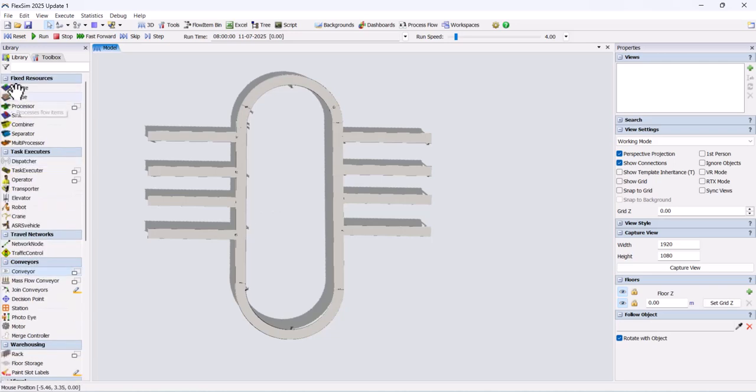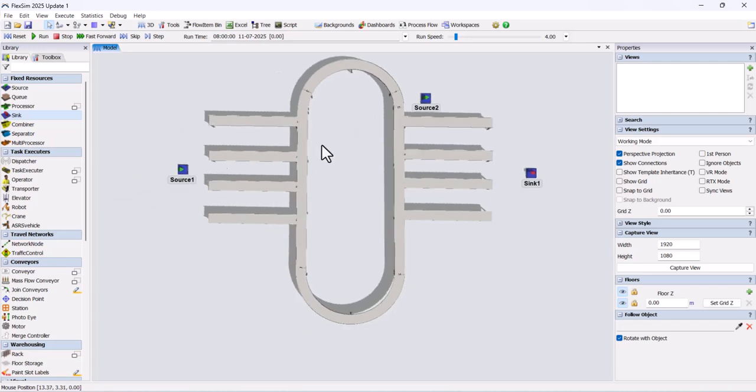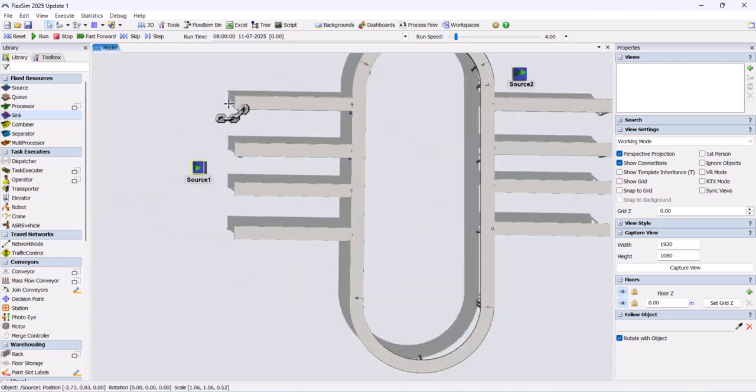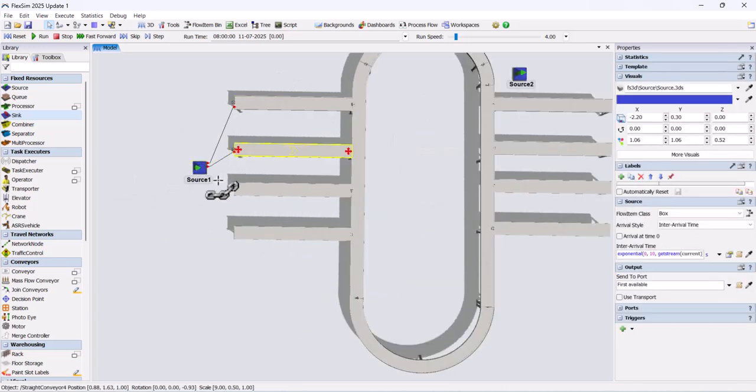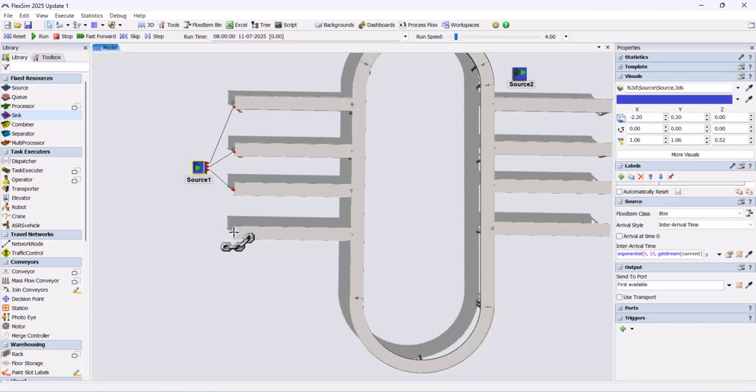Next, add two sources and one sink. From each source, add four output ports and connect them to the conveyors. Also, connect the conveyors to the sink.